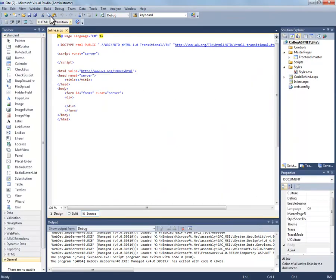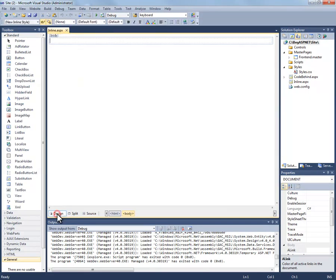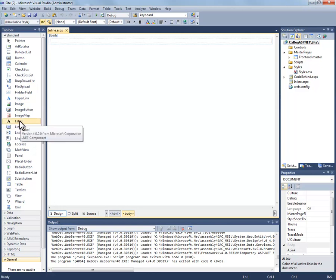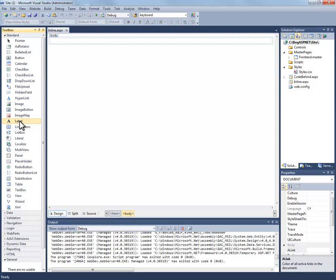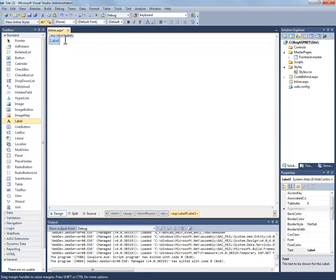Again we'll see inline.aspx is our page that's being displayed. I'm going to go to my design view by clicking on design. Go find a label on my toolbox, again left click, drag and drop into the body of my inline.aspx page.